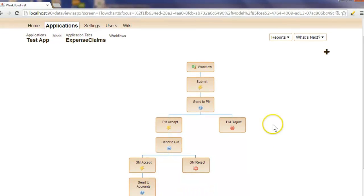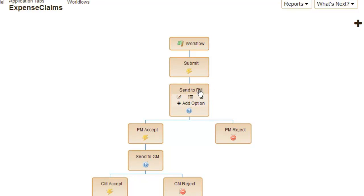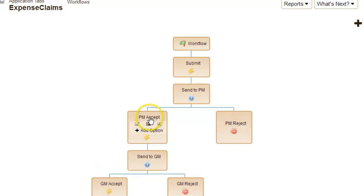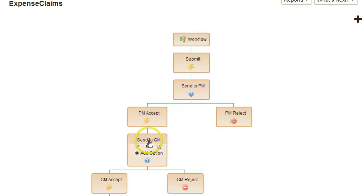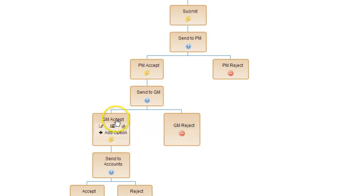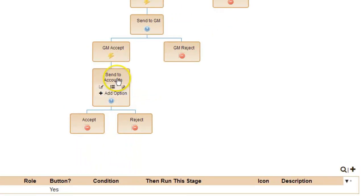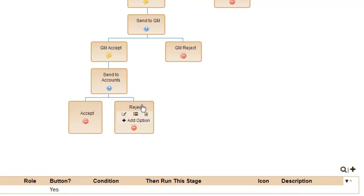Let's recap over the workflow we just created. We start out by submitting the expense claim. Once it's submitted, it gets sent to the project manager. The project manager can reject it with an explanation, or they can accept it, and then it gets sent to the general manager. The general manager can reject it, also with an explanation, or they can accept it, and it will get sent to accounting. Then accounting will put the final stamp of approval, or they can reject it with an explanation also.